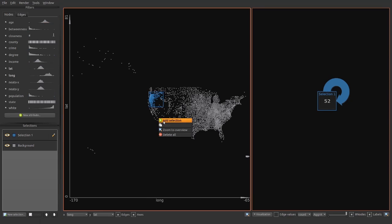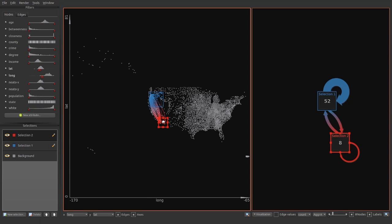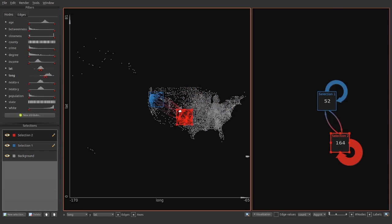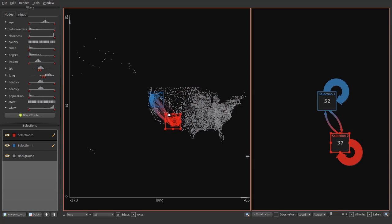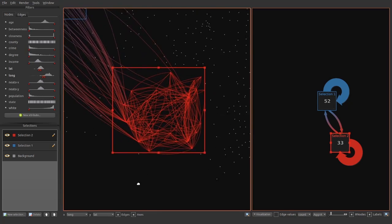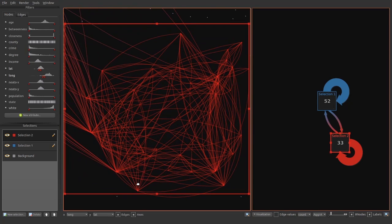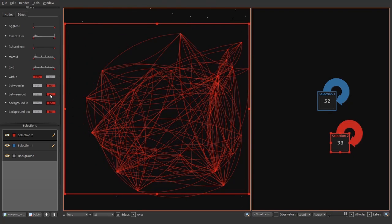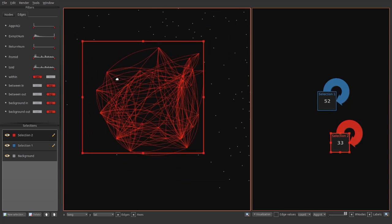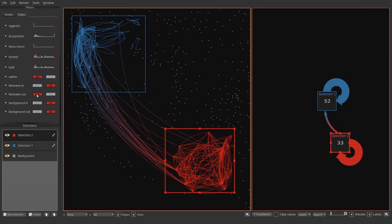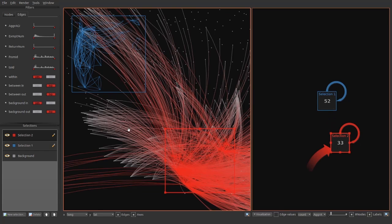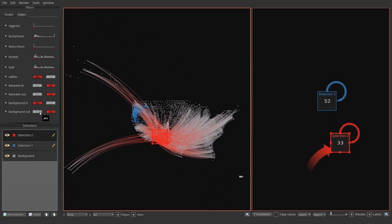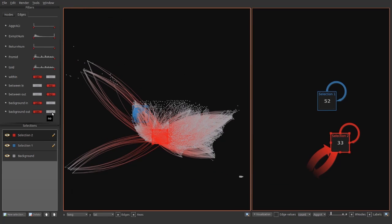Now we add another selection. Initially, edges within a selection and between selections are shown. These edge attributes can be changed similar to the node attributes and are treated as a nominal edge attribute. Here we show some examples of enabling and disabling different edge types, such as between and background edges.